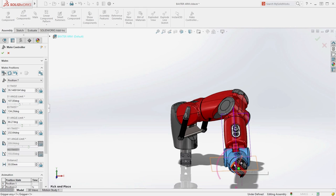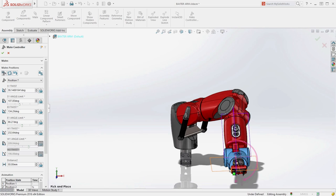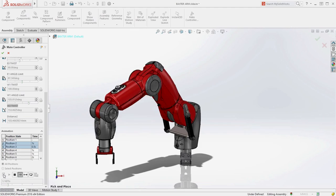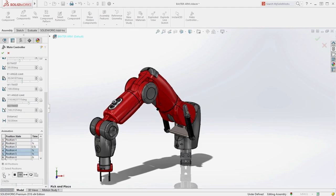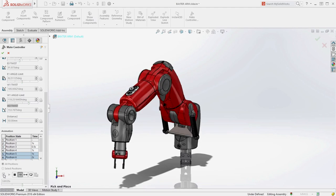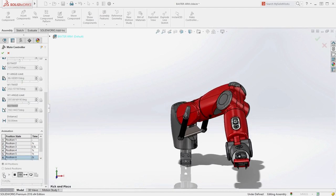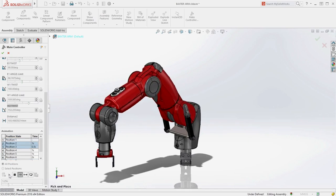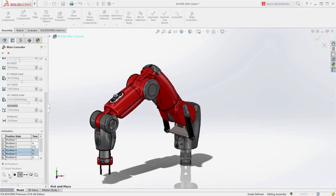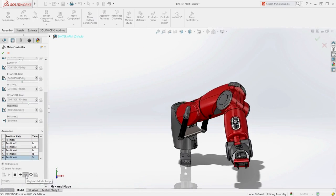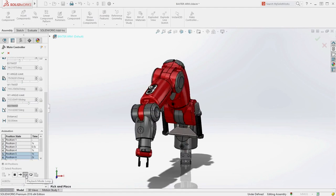These positions are a great way to view an assembly through its range of motion, but it goes even further. SolidWorks can calculate the intermediate movements between positions and animate the motion of the assembly. These animations can be saved directly to a movie file or sent to SolidWorks Animator for additional manipulation.